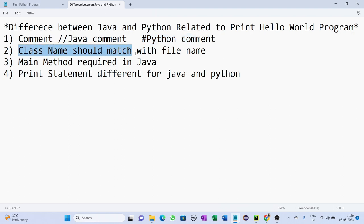Second difference: in case of Java, the name of the class should match with the Java file name, but in case of Python it is not compulsory.